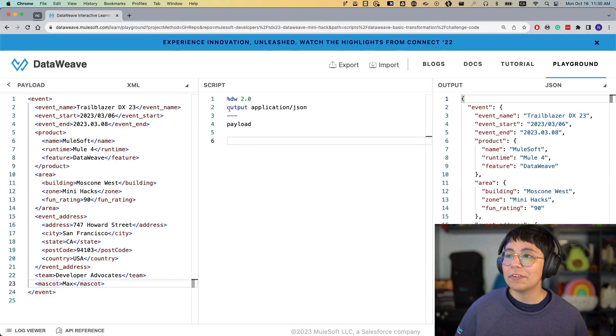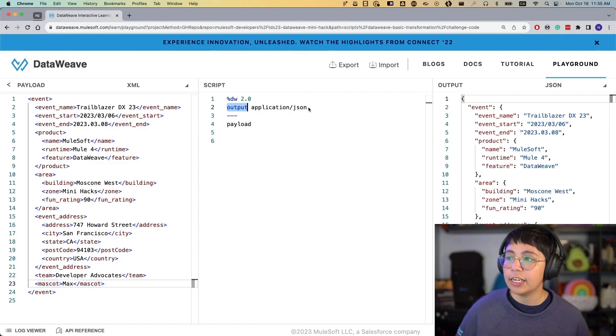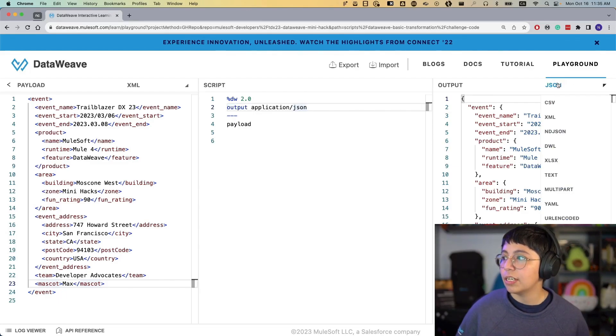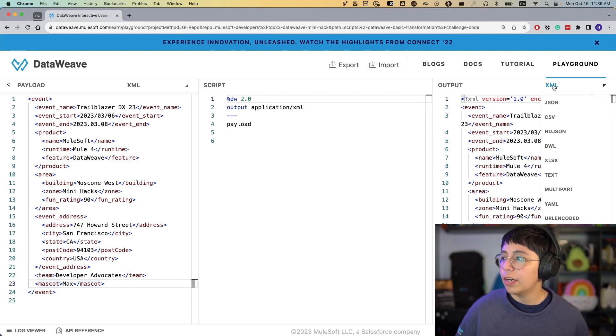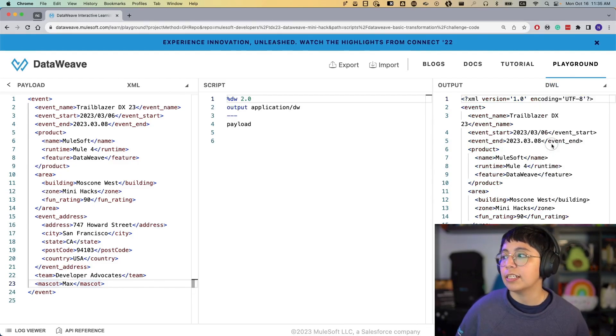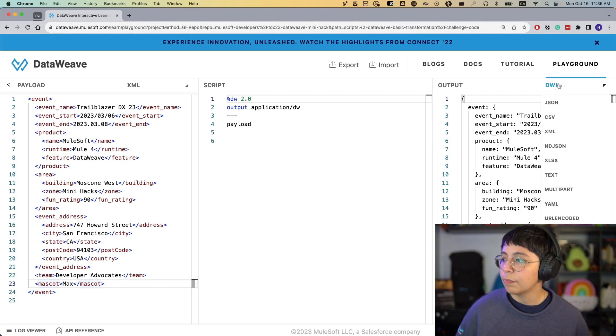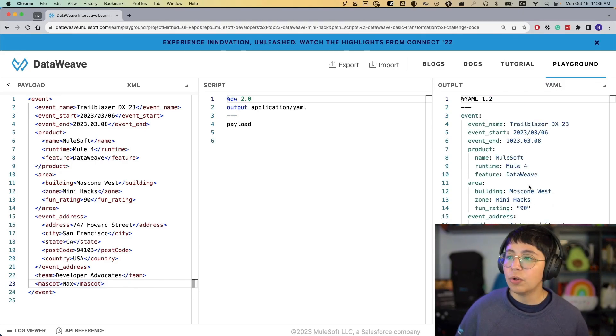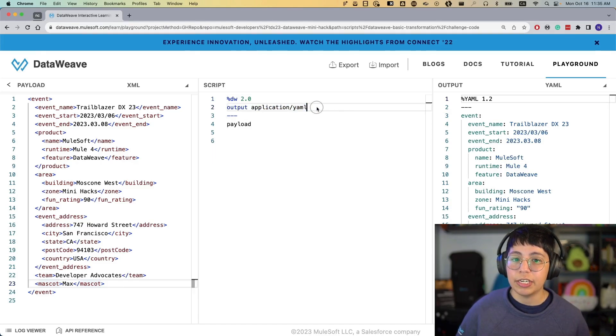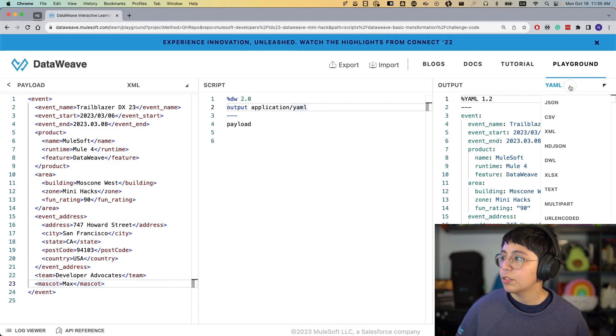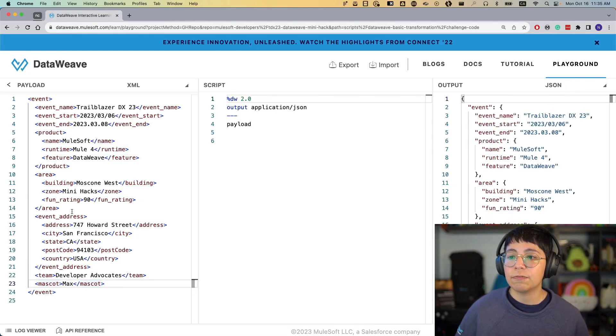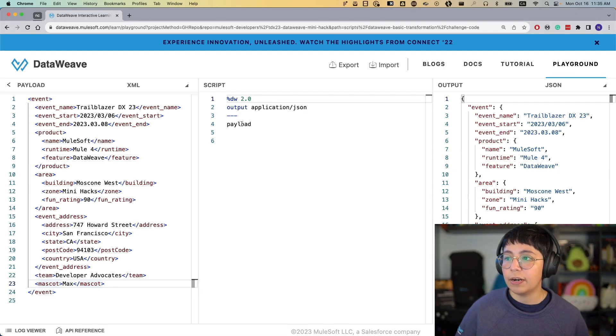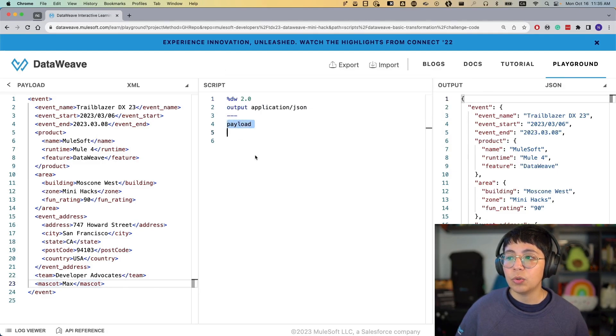The only thing that we have here is we are saying that the output of this script is going to be application/json. So we can change this, for example, if we want it from XML to XML, or if we want it from XML to DWL, which is DataWeave, or if we want it from XML to YAML, and so on. And as you can see, this is changing right here as well.